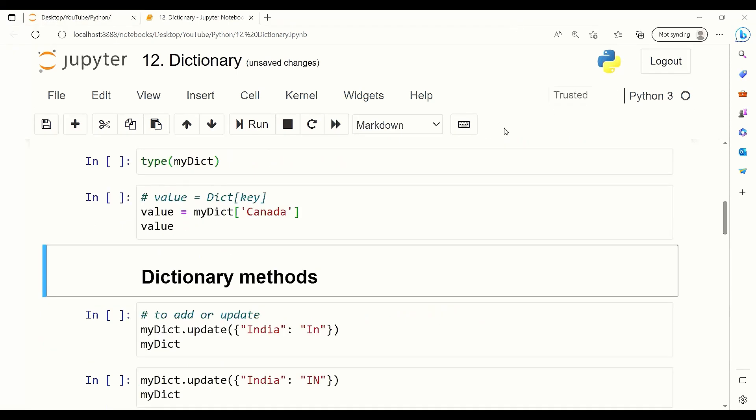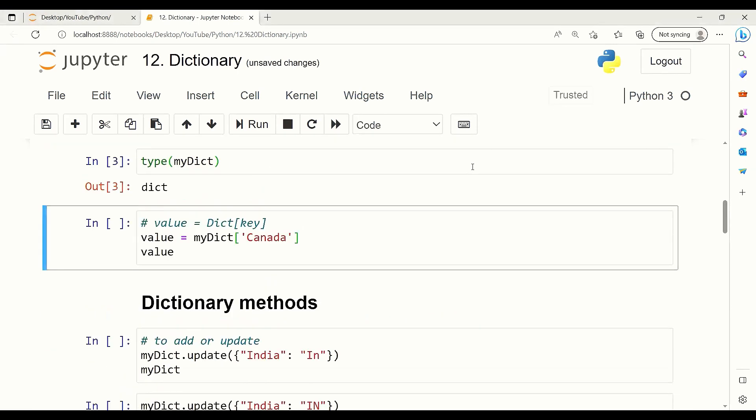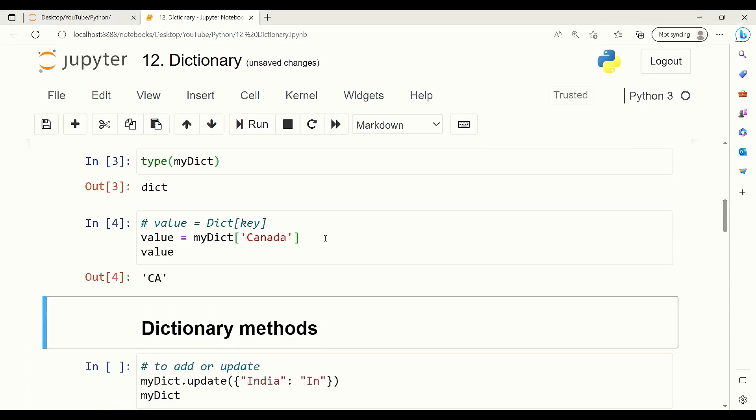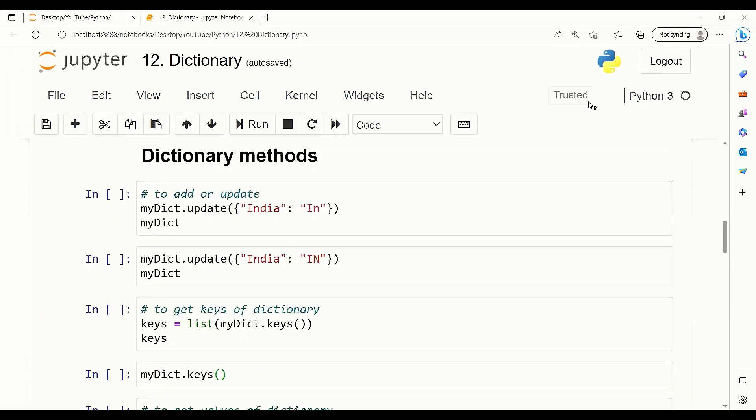The type of dictionary is dict, which stands for dictionary. In order to get the value of a given key, we can simply write the name of the dictionary that we have, then square brackets and give the key, and it will return the value of the dictionary.